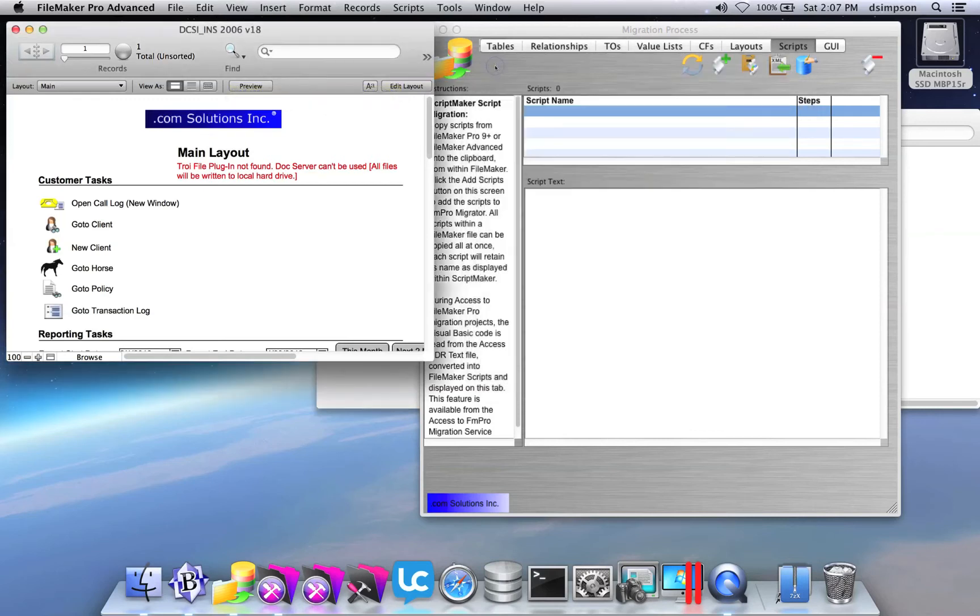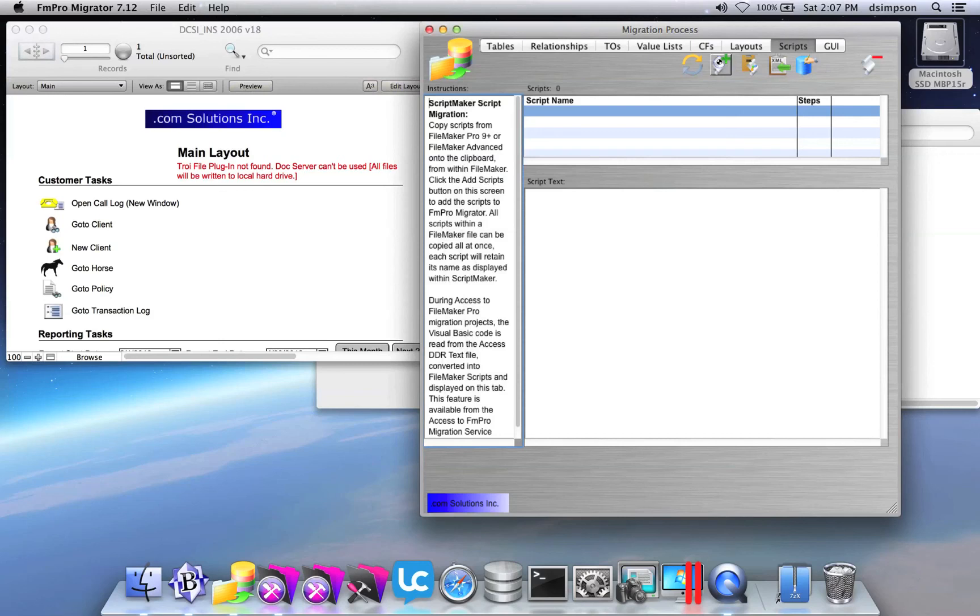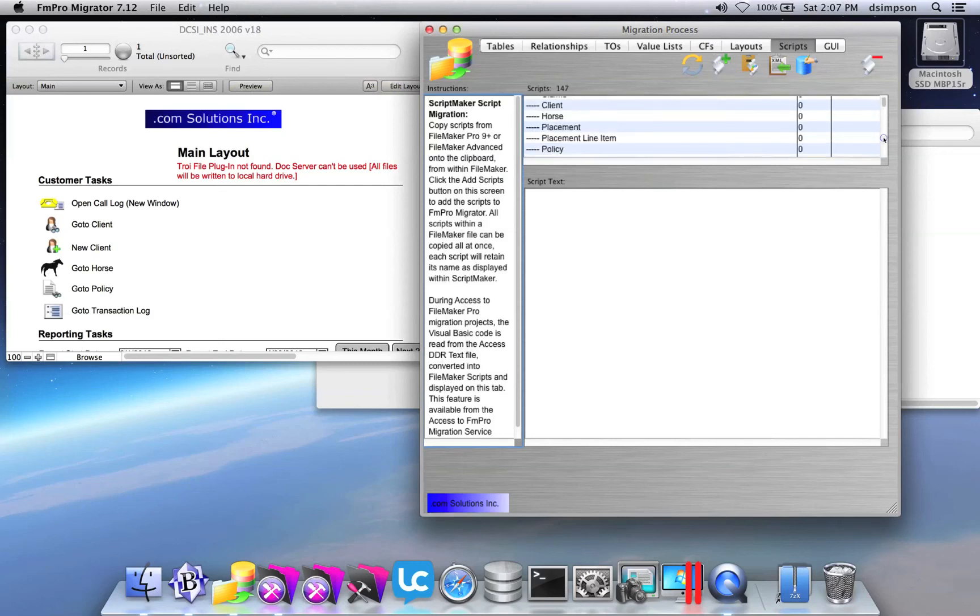Go to FM Pro Migrator to the Scripts tab and click the Add Scripts from Clipboard button. FM Pro Migrator has read the scripts from the clipboard.